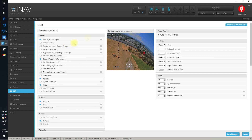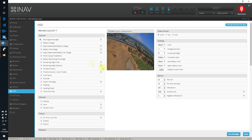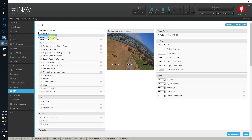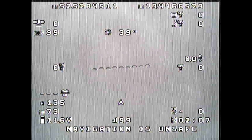This will be full layout number one. Layout number two will be minimalistic with only RSSI — because it's good to know your RSSI — voltage, and fly time. So when you are just cruising around having fun, you know your voltage, RSSI, and fly time. We'll leave layout 3 empty.